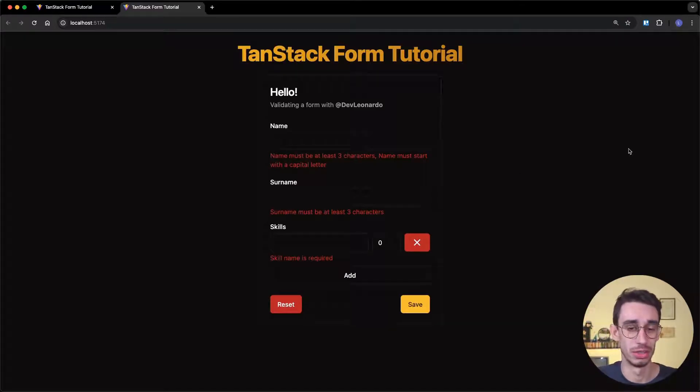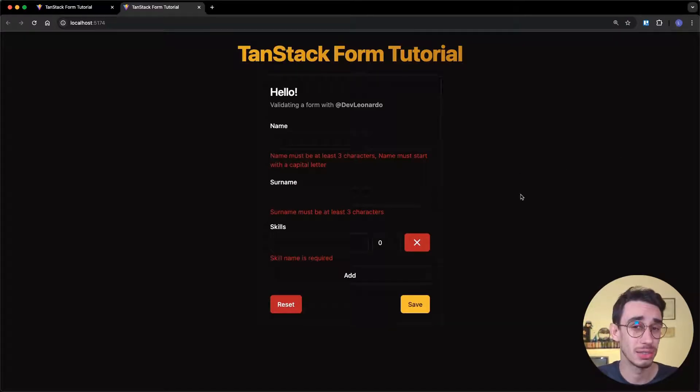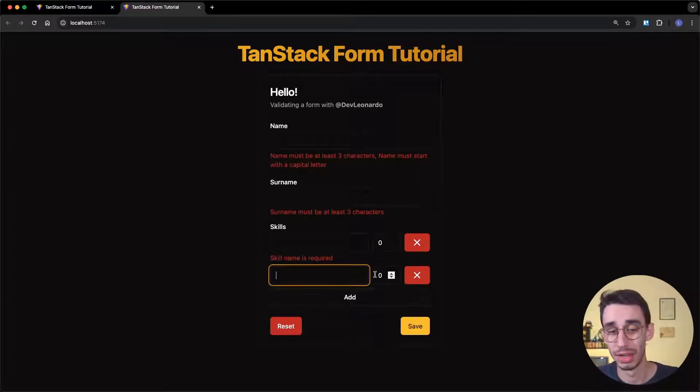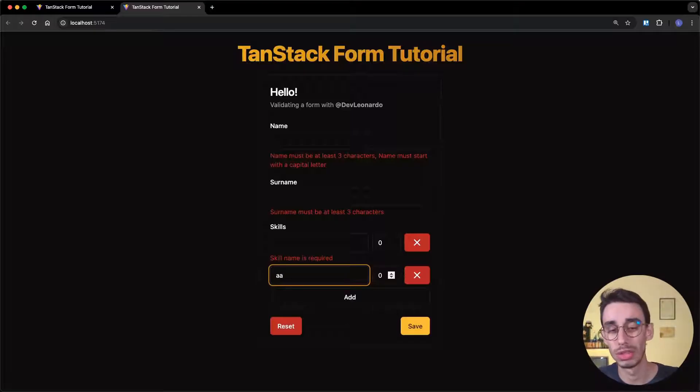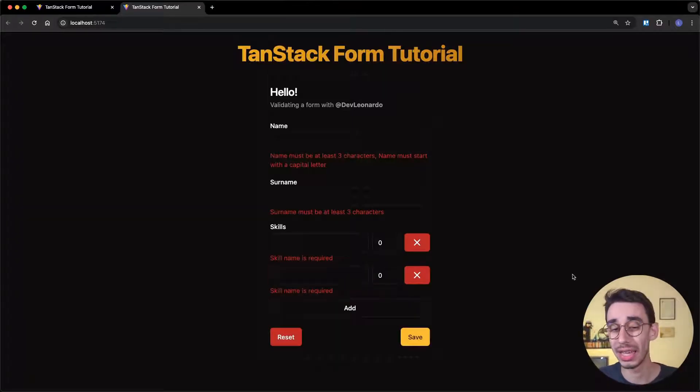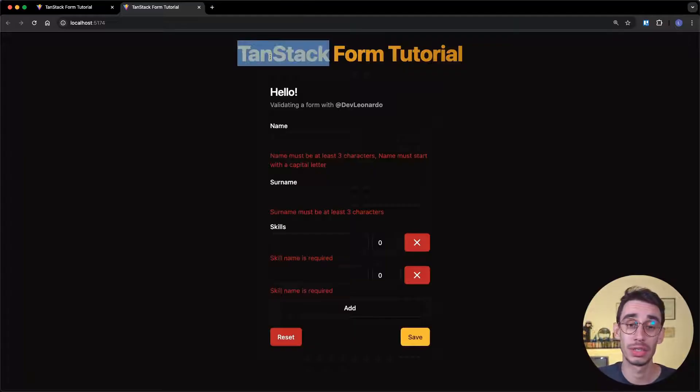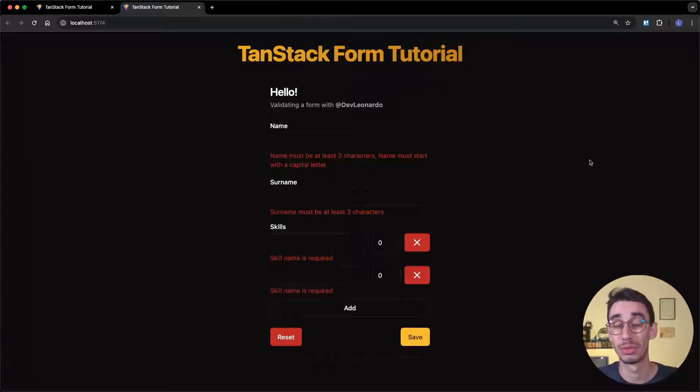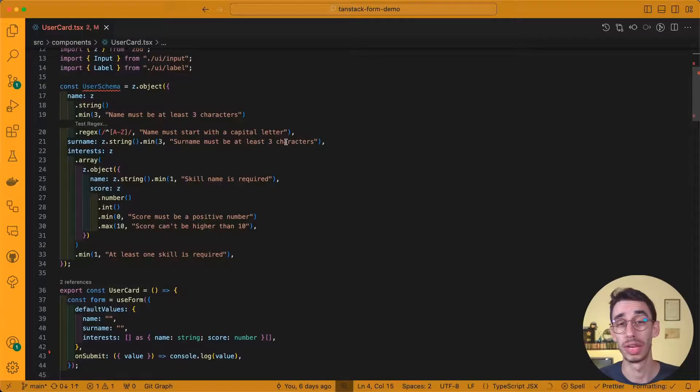All the errors you see here on this form are defined through a single Zod schema, including the errors you might want to display only on some items inside an array. And that's a feature TanStack Form just recently added. This is chapter 5 of the TanStack Form tutorial, and today we're going to see some tips and tricks on how to have full control of this new feature.